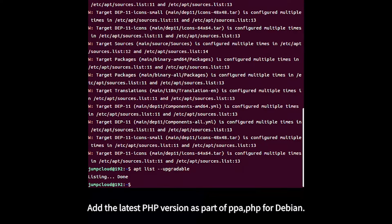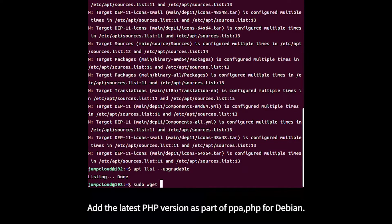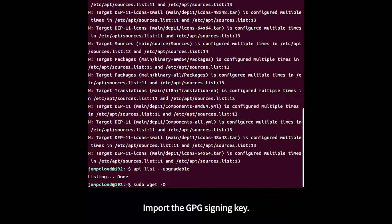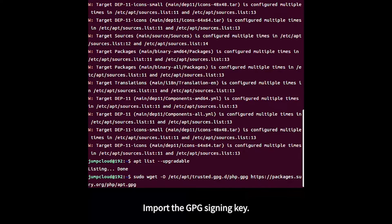Add the latest PHP version repository for Debian and import the GPG signing key.